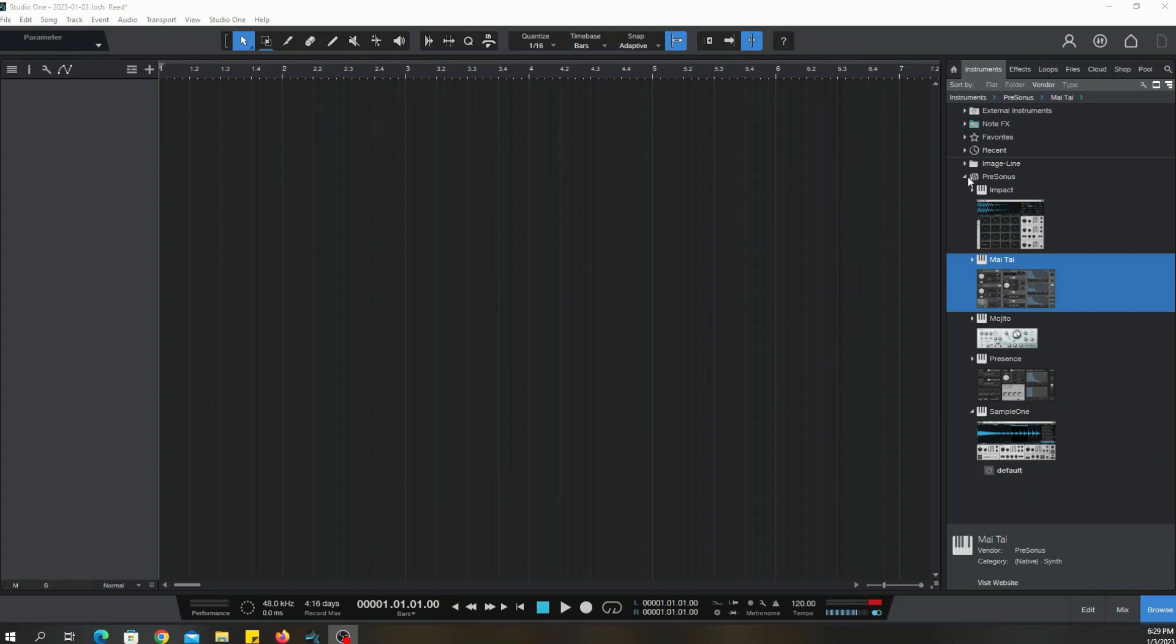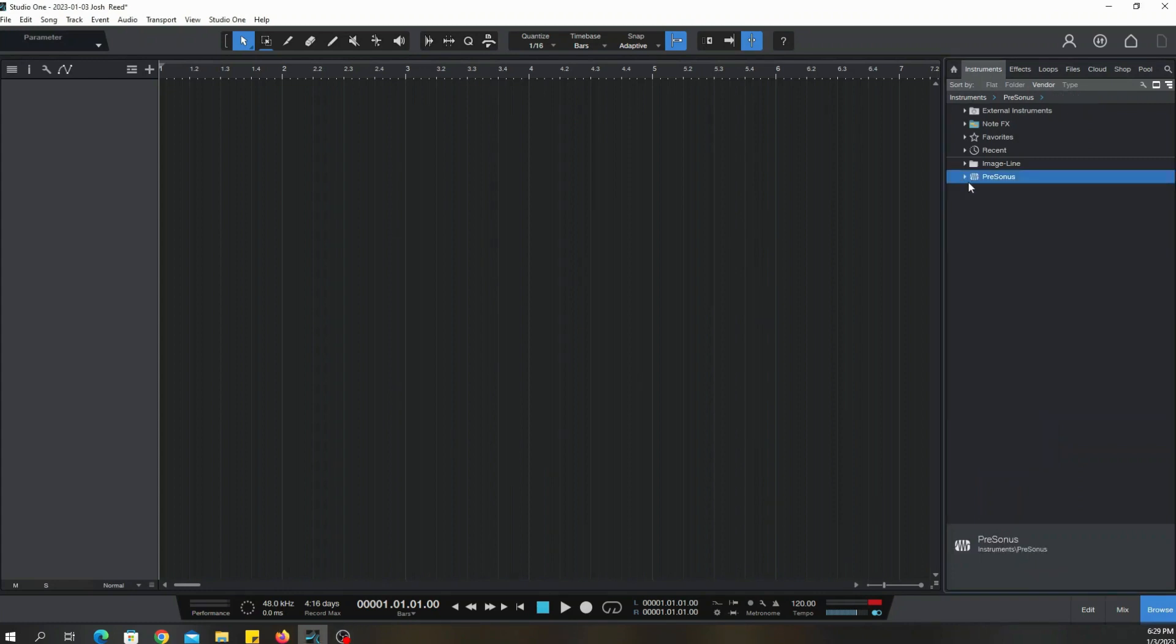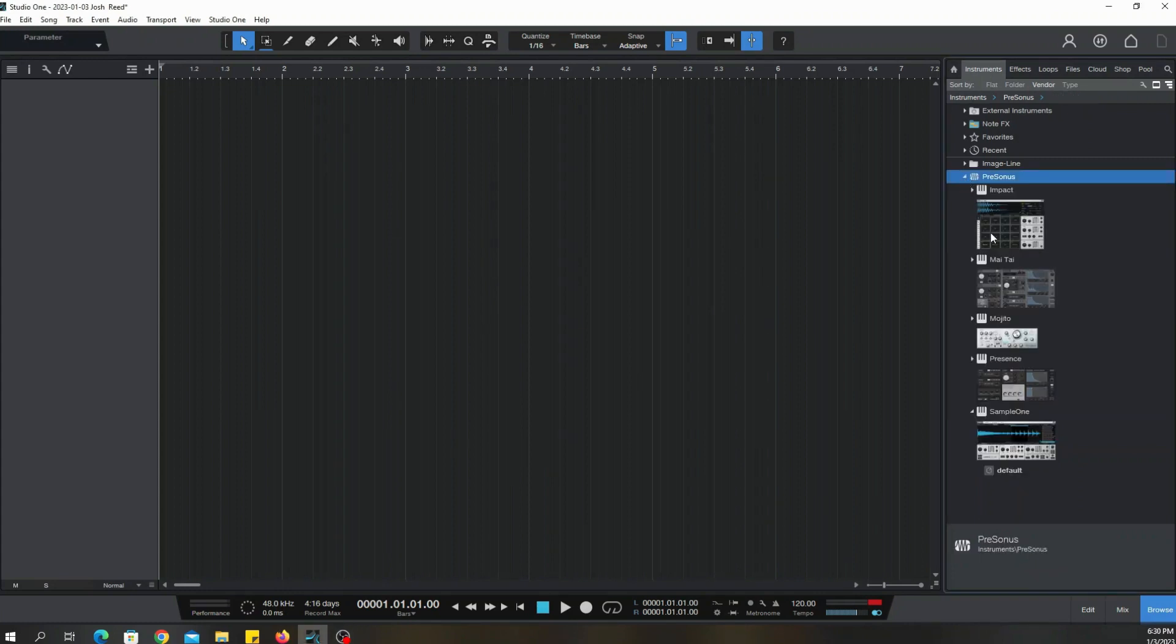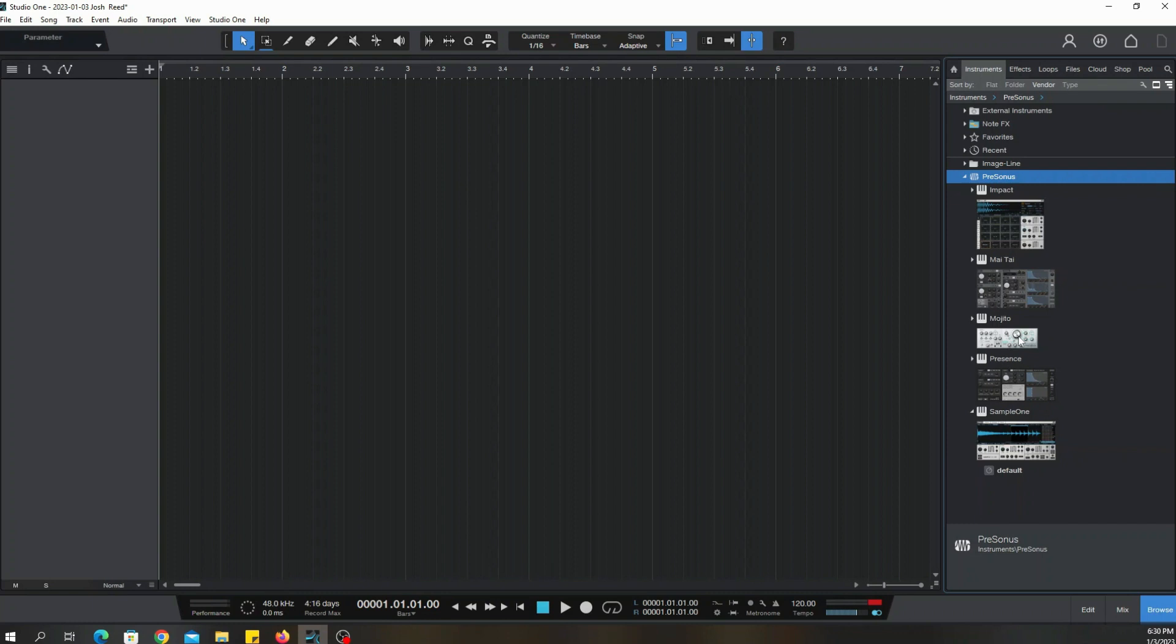As you can see, I already got the instruments filtered out so you can see the ones it comes with. It comes with Impact, your drum machine. Mojito is your synthesizer, mainly a bass synthesizer. Presence is like your general MIDI instrument where you have all of the sounds. And Sample One, which is basically a sampler.